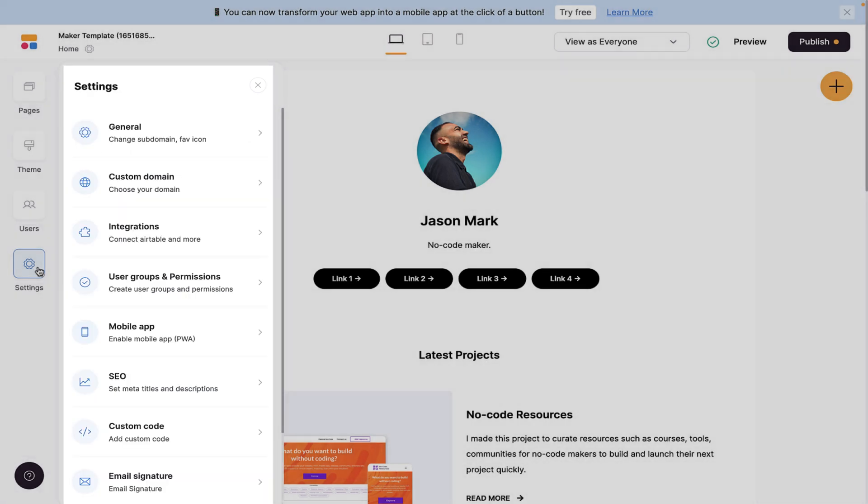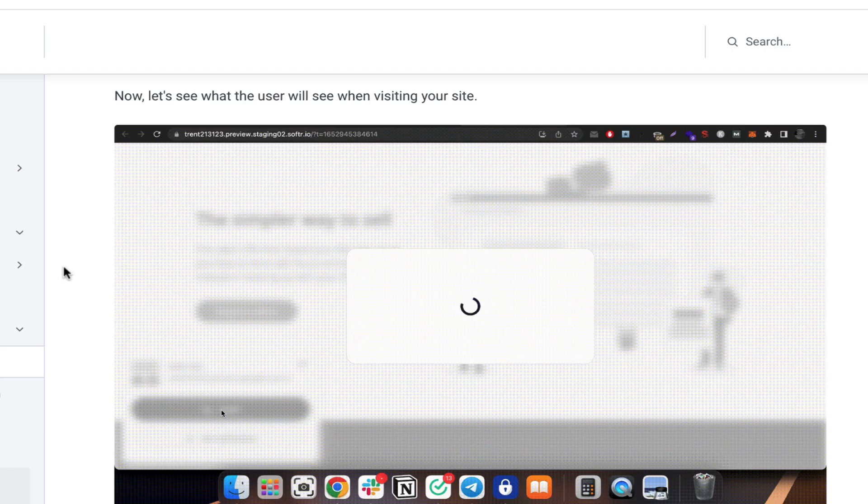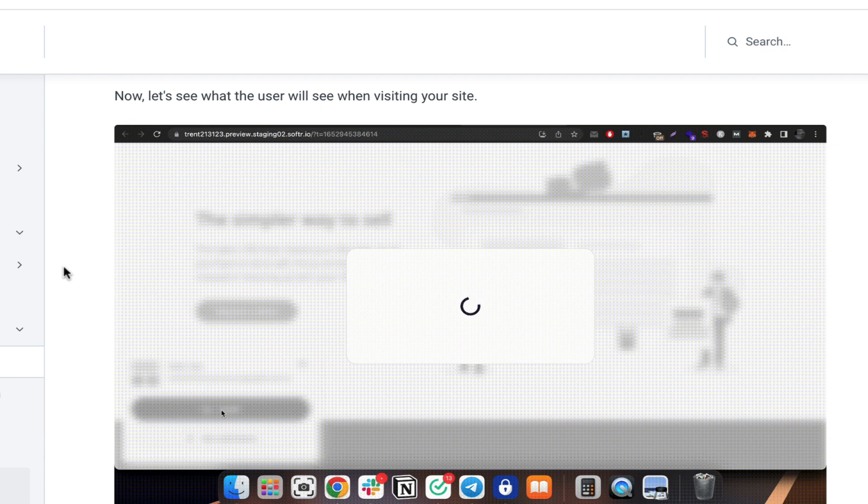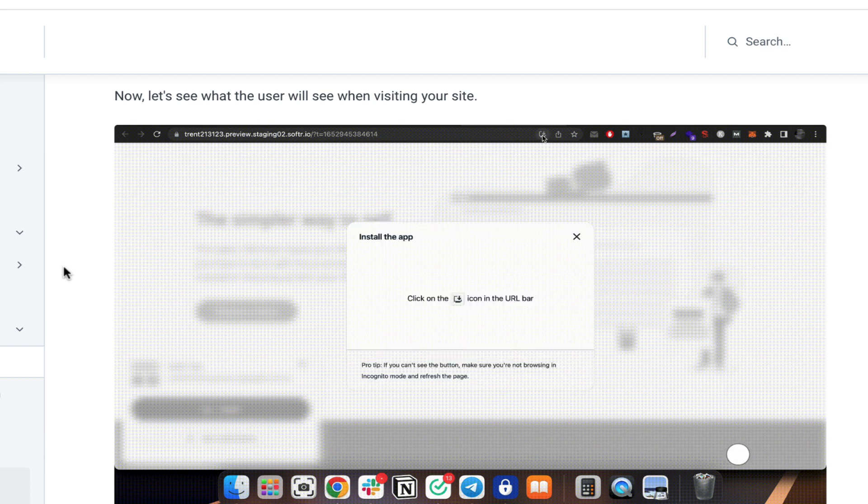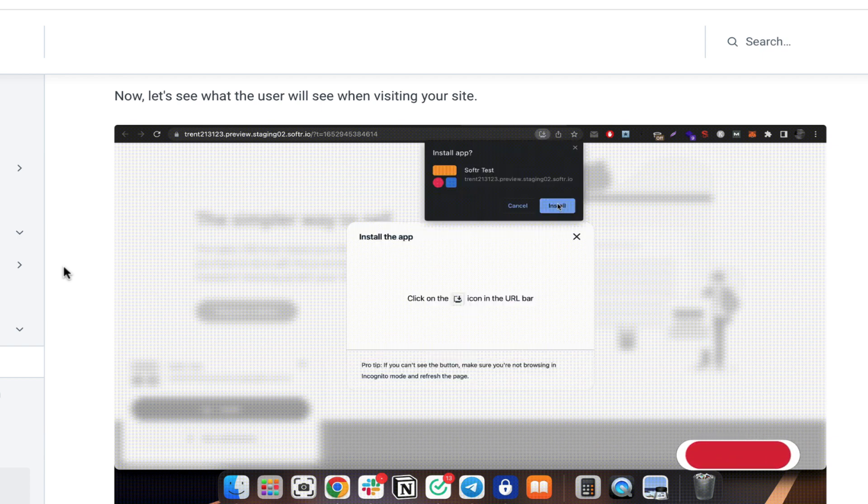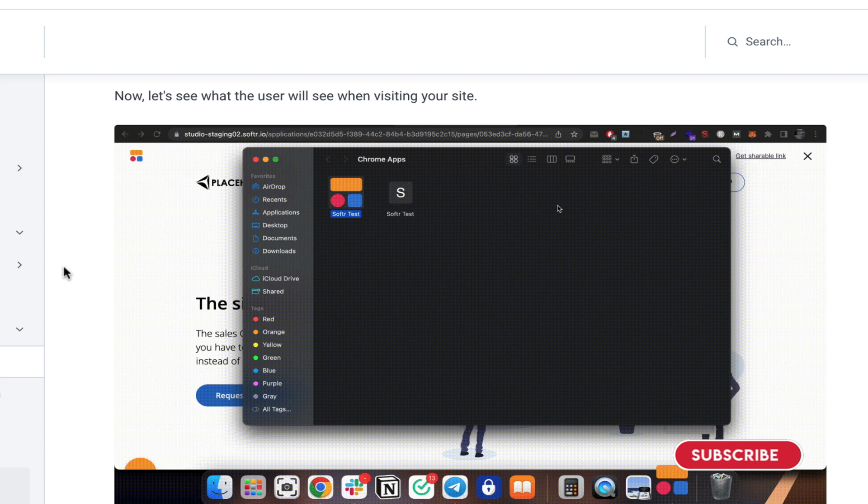From here, you can see how, once you can test out your app, you can click install and it's going to allow you to go through the process to install the app.